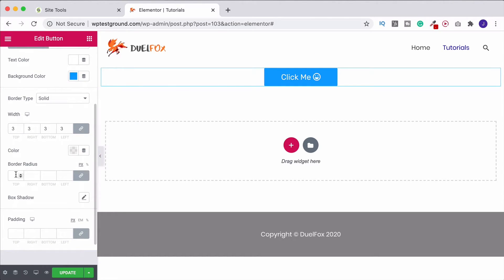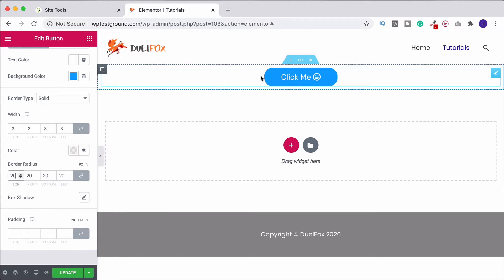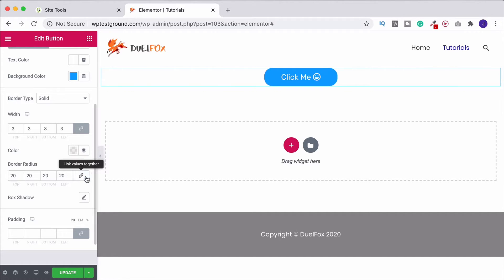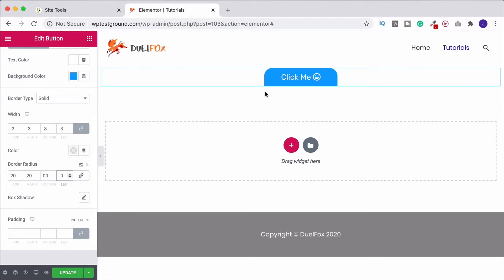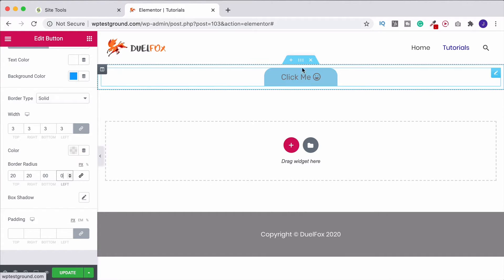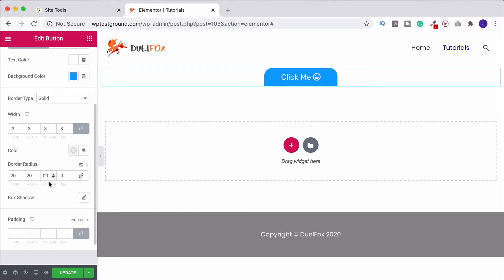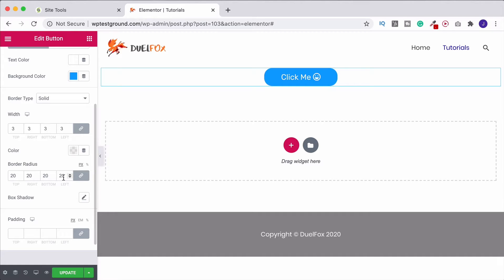Come down to border radius — if I set it to around 20 pixels, it nicely curves the button corners. We can unlink the sides if we want: setting some to zero gives a flat bottom with curves at the top — a bit of a tongue twister! I'll put it back to 20 and link them all again.